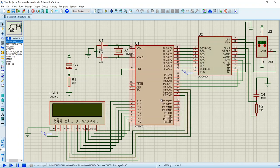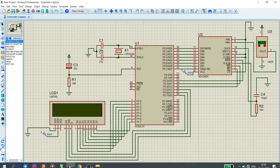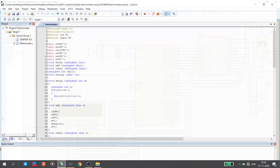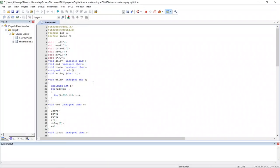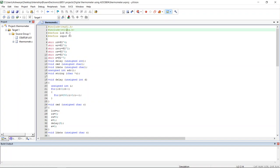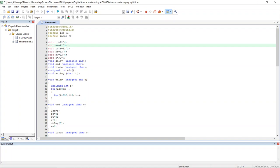Now we shall go to the code. This is the code including the header files reg51.h and string.h, then defining port P1 where LCD is connected, then defining port 0 where data pins of ADC are connected. These are the pins related to LCD and ADC, they are all connected to P2.